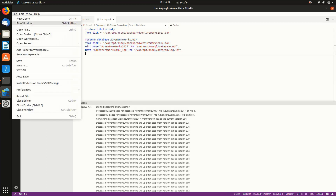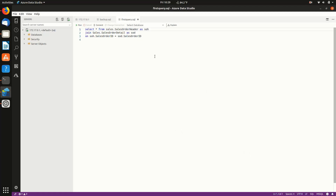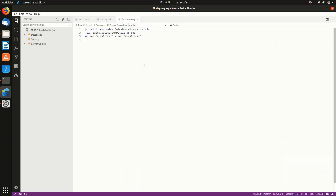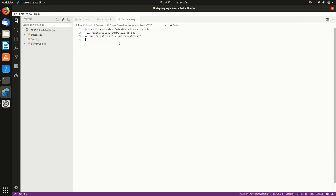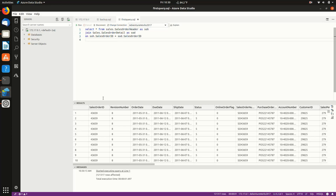Now this is taking the AdventureWorks 2017 database. And so as part of the restore, it's going to convert it to the new 2019 file system and everything. So the restore is going to complete and everything's good to go. So now let's just run a query. Let's open file, first query. We will need to connect it up, using the previous connection, and then changing the database. Let's go to AdventureWorks. That was harder than it should have been. And now I can run the query, and it runs a real query, returns real data. It behaves just exactly as Azure Data Studio does in Windows.